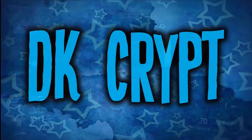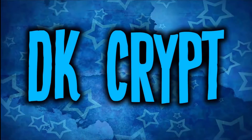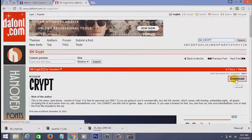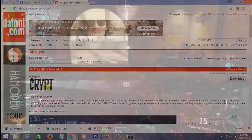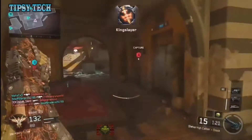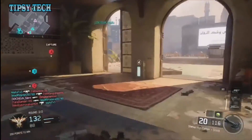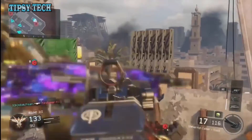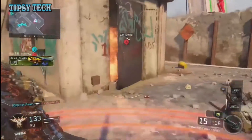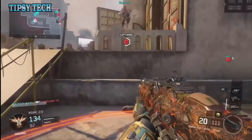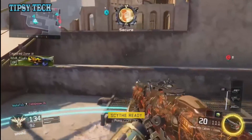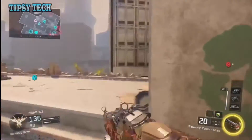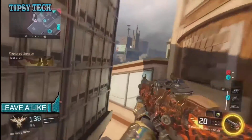The last font is DK Crypt — pardon me if I mispronounced that. This one has a really cool handwriting style. It's a great font that you can use for thumbnails, banners, and anything else you'd use a font for.